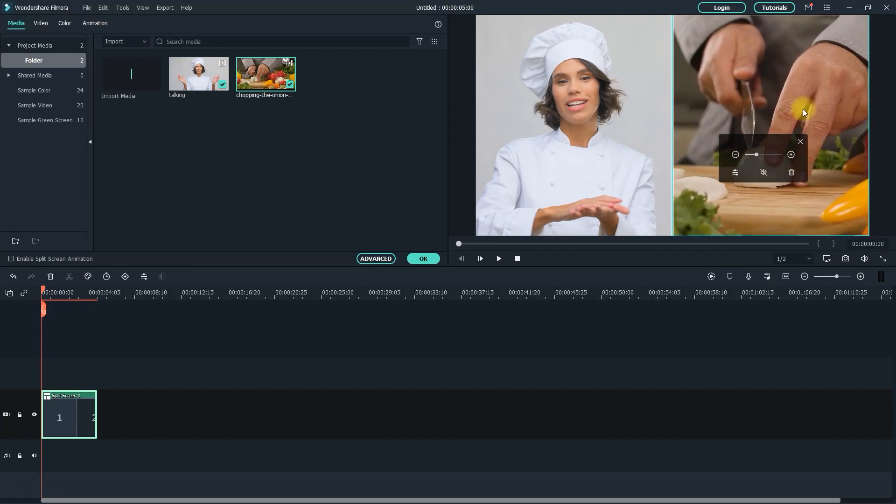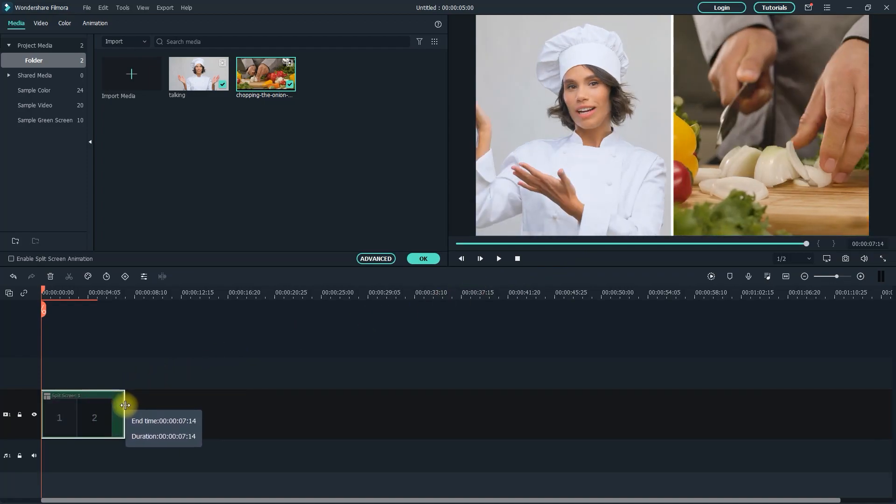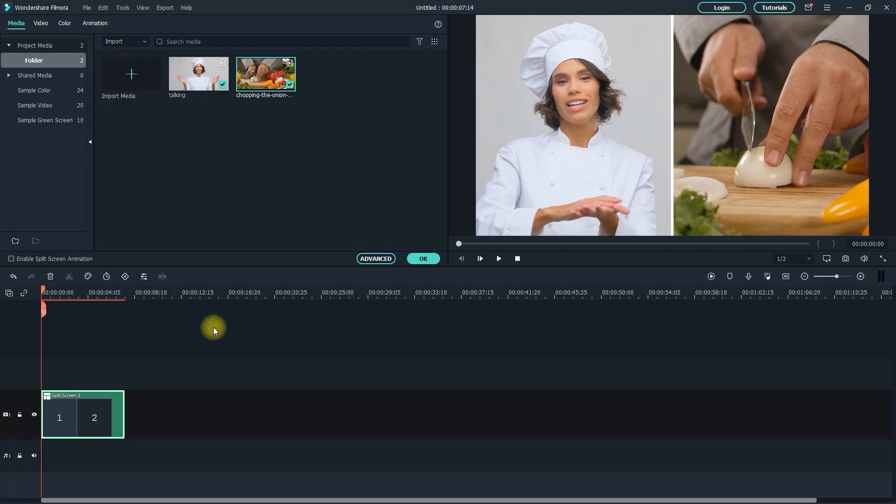This looks good, but the default duration of the split screen is shorter than my video, so to prevent it from getting cut off, let's expand the split screen's duration by dragging the end of its clip to the right like you would any other clip.